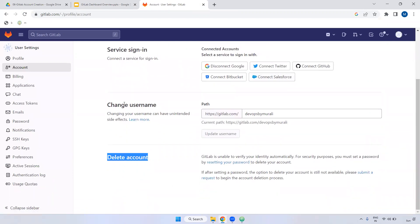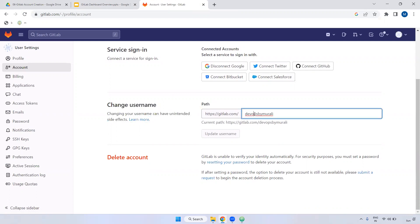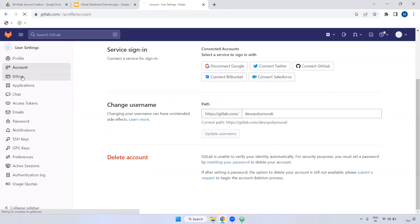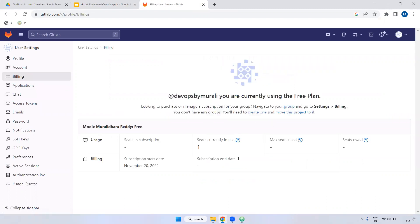If you want to change your username you can change it here. Currently it is 'devopsremotely'. This username should be globally unique. Coming to billing — currently we are using the free plan, so we are not seeing any billing info since we haven't subscribed.